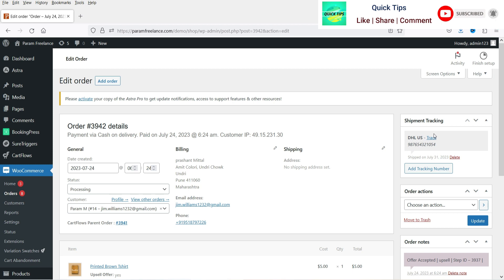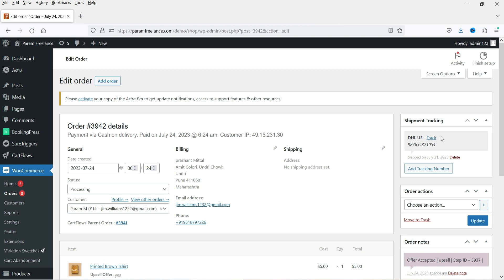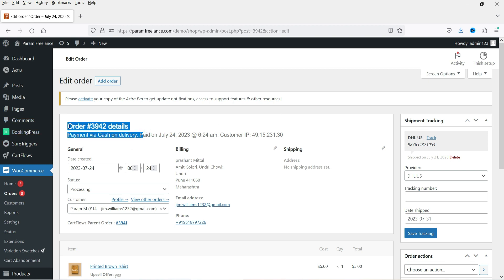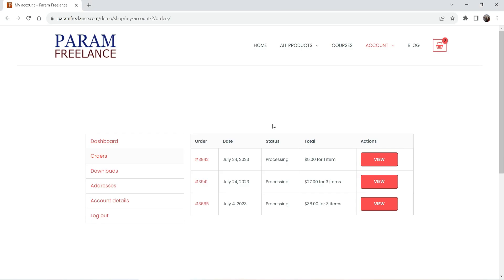I'll click Save Tracking. The shipment tracking has been added for this order. If you want to add more tracking numbers you can click again and add another one. Now that's on the admin side — I'm going to log into the same website as the customer who placed this order.